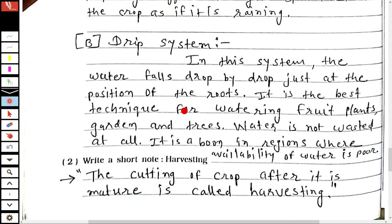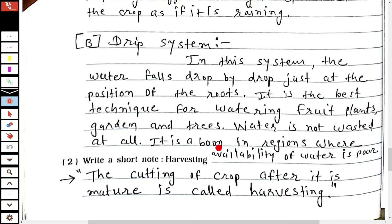The second system is drip irrigation. In this system, the water falls drop by drop just at the position of the roots. It is the best technique for watering fruit plants, gardens and trees. Water is not wasted at all. It is a boon in regions where availability of water is poor.